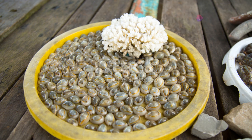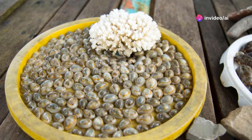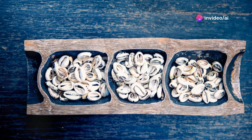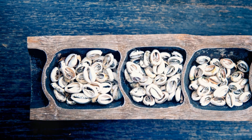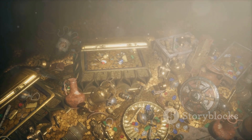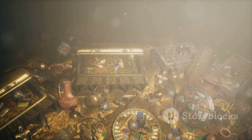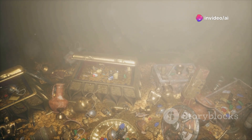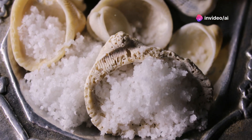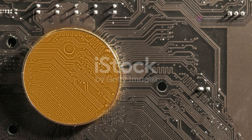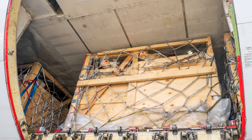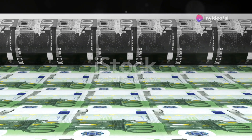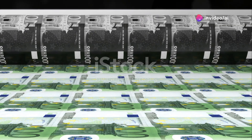Currency provided a common ground for trade. The earliest forms of currency were often objects with inherent value — things found in nature and readily available, chosen for their durability and ease of transport. Shells, beads, salt, and even livestock were among the earliest forms of money. Each had value in its own right and was widely accepted in trade. Livestock, for example, was not only a source of food but also a measure of wealth and status in many ancient societies.